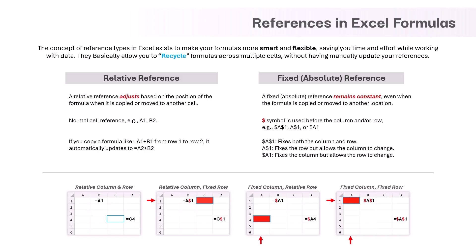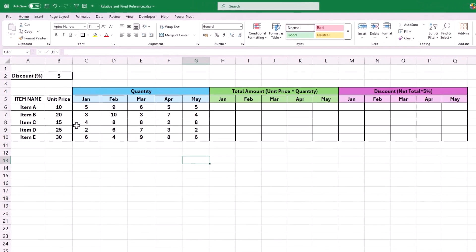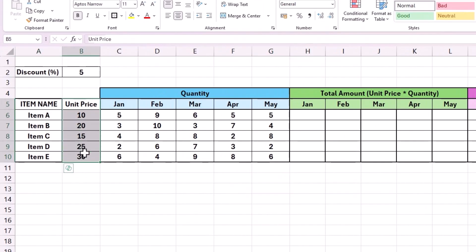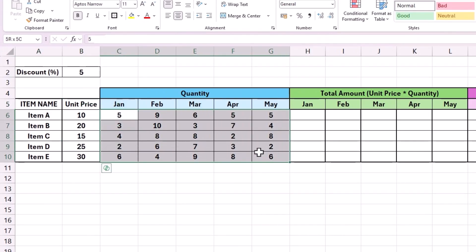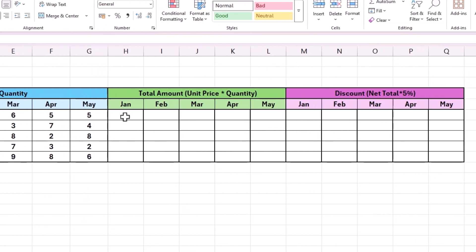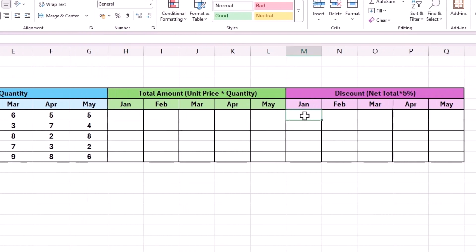I hope this concept is clear. Feel free to watch this video a couple of times before jumping to new videos. Let us go back to Excel and try to understand each scenario with an example. This is the sample data we will be working on. It has a list of 5 different items, their respective unit price, and their quantity of sales across 5 different months from January to May. First, we will calculate the total amount for those 5 months, which is unit price multiplied by quantity. Then we will take this total amount as input and calculate the discount amount for the same 5 months.